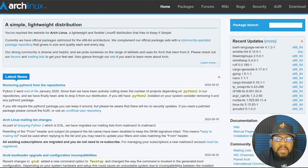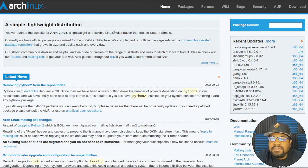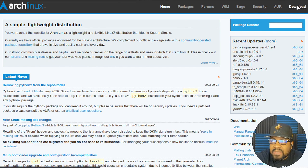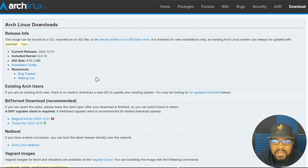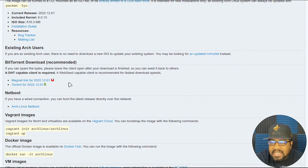All right, cool. So I'm at ArchLinux.org. This is the official website where you can get Arch Linux. Basically all you have to do is hit download and you can get the latest copy of Arch Linux.